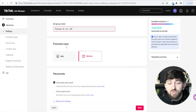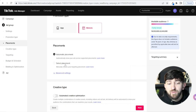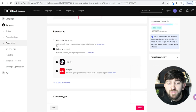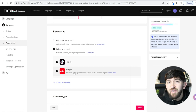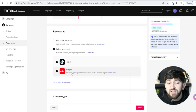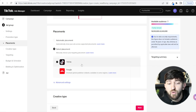Choose your promotion type — Website, your Shopify store. Then you can choose Automatic Placement or Select Placement. I recommend Select Placement because if you go for automatic placement, something called Pangle will be included — that's other sites and apps outside of TikTok where your ads could be shown. I personally don't recommend this, so I'm going to untick it. I only want my ads shown on TikTok.